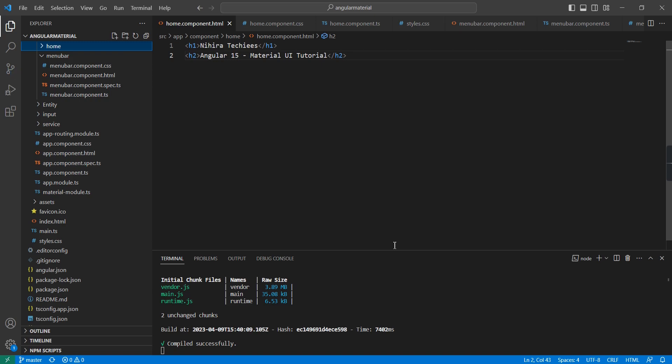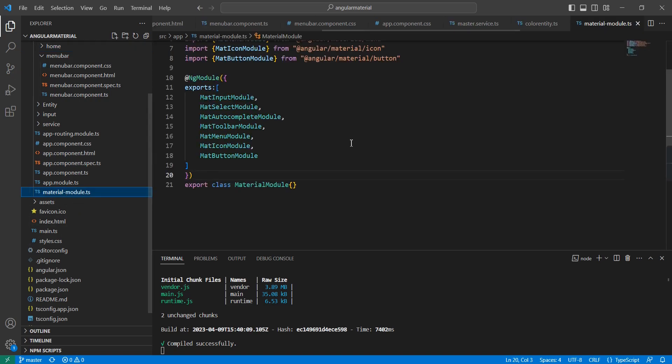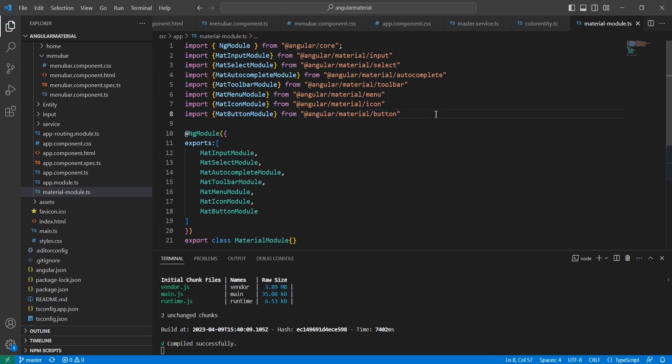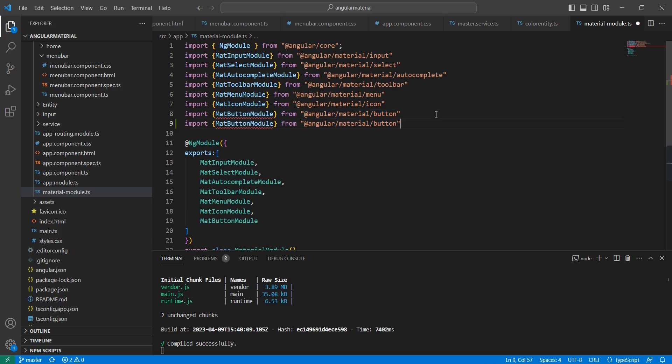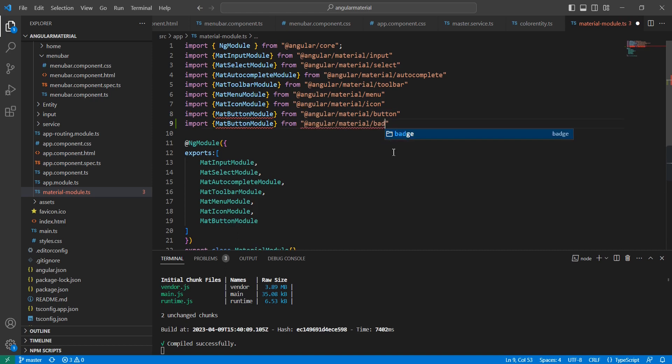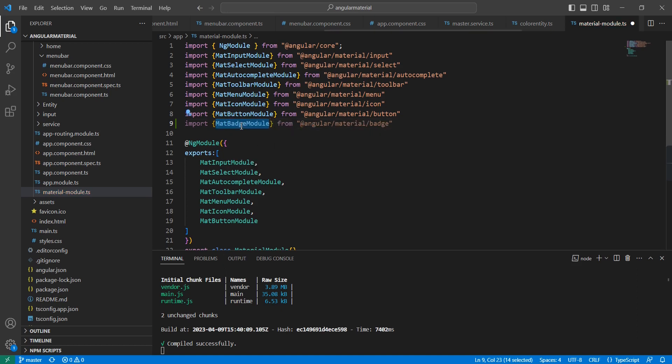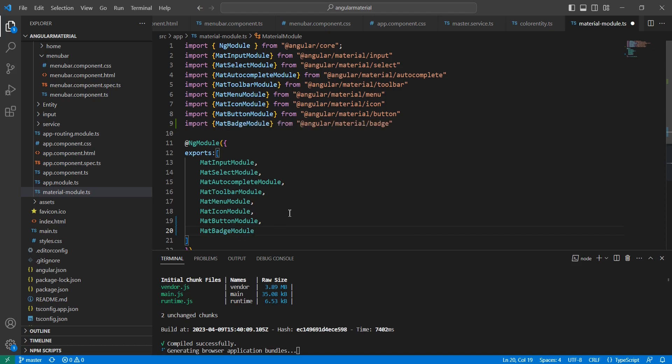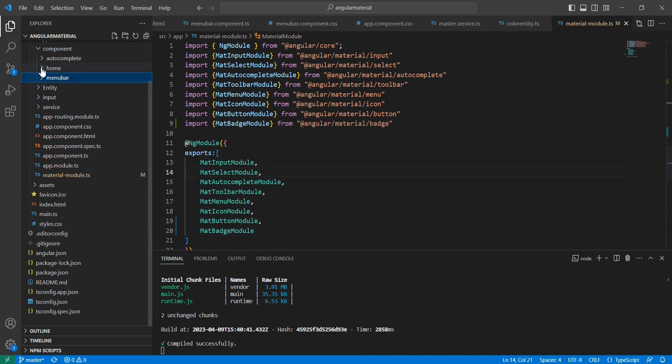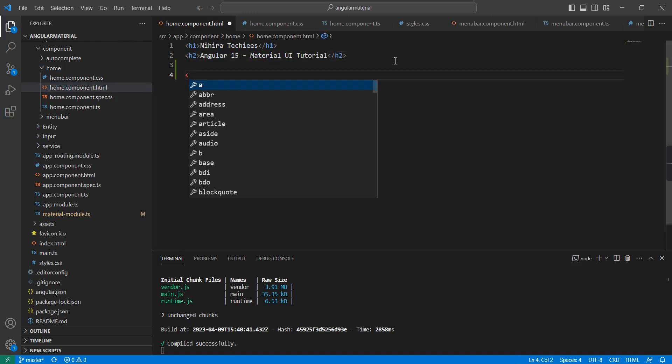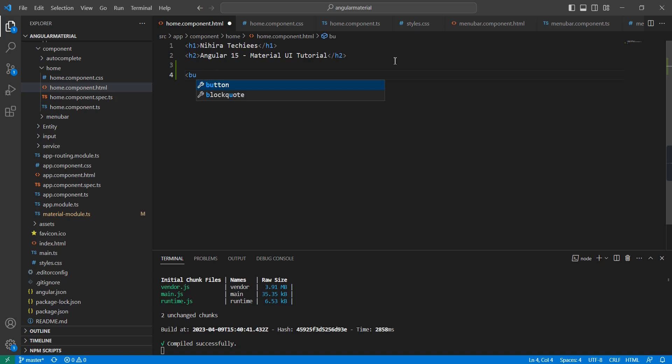Now let me go to the implementation. The first step is we have to import the model. Our component name is badge. Instead of button, let me use the badge model. Our model name is MatBadgeModule. We can include this in the exports section, and let me use this in the home component.